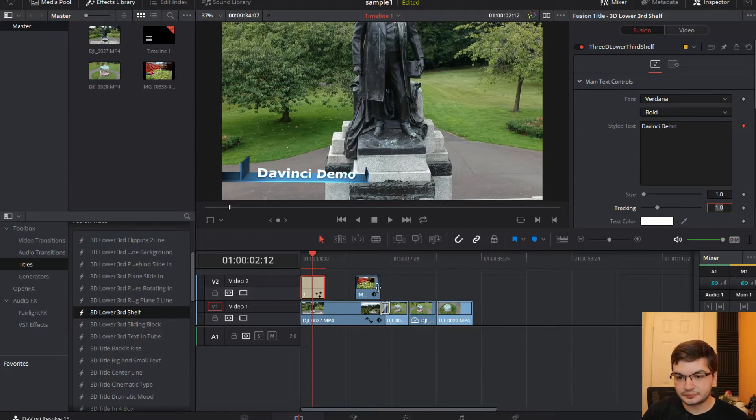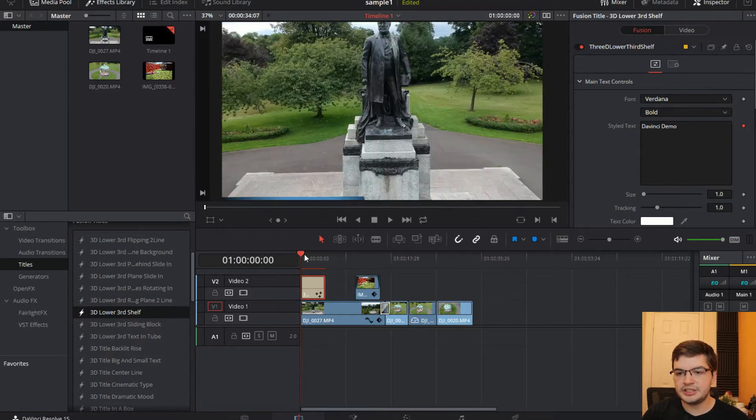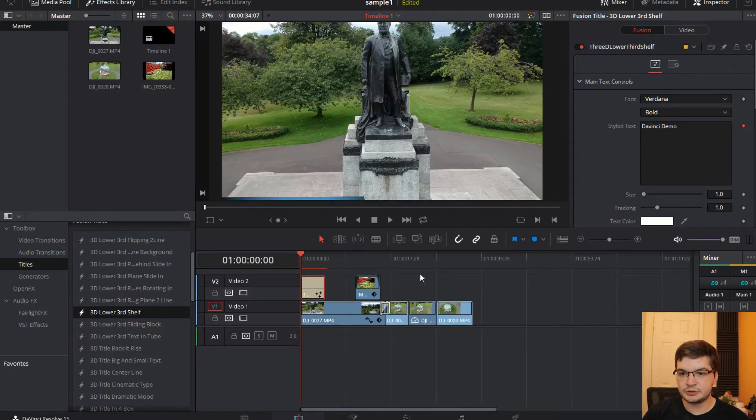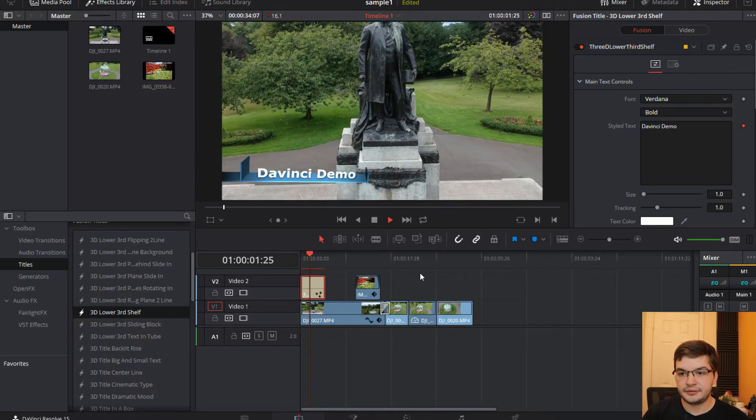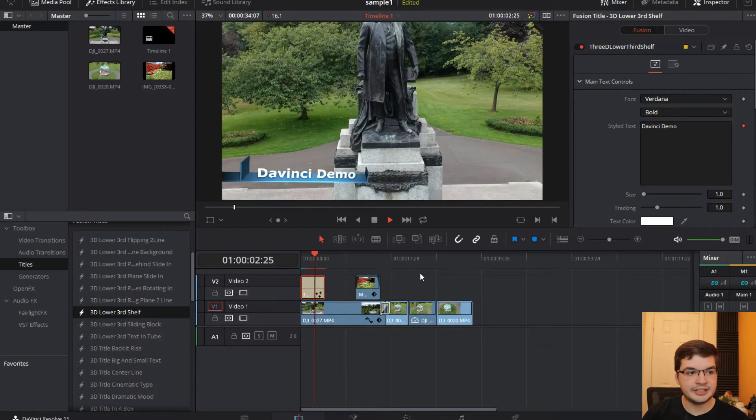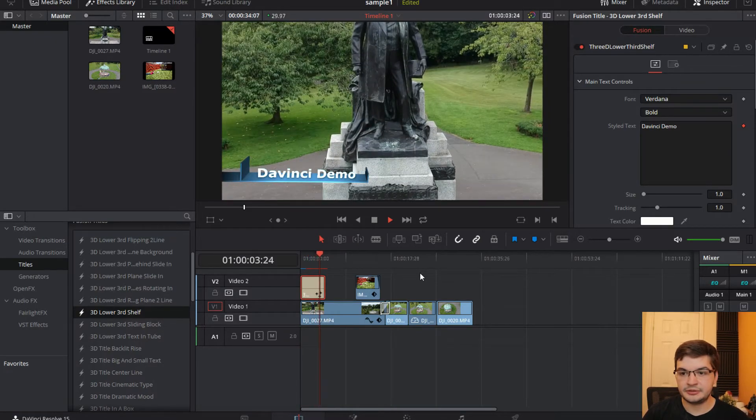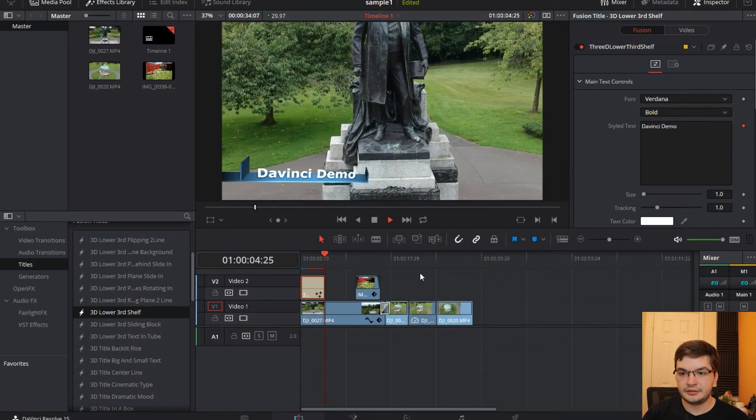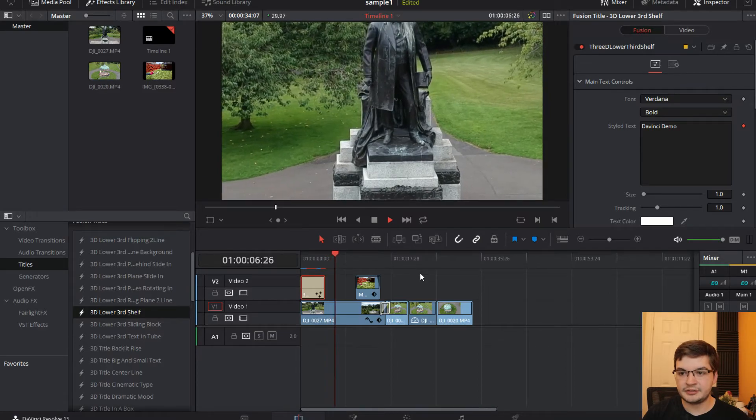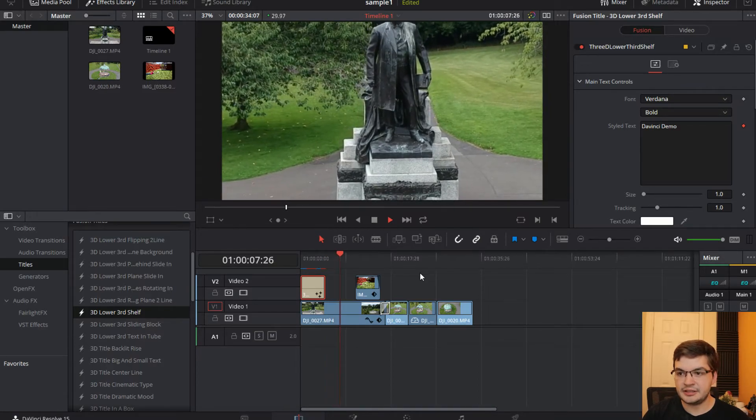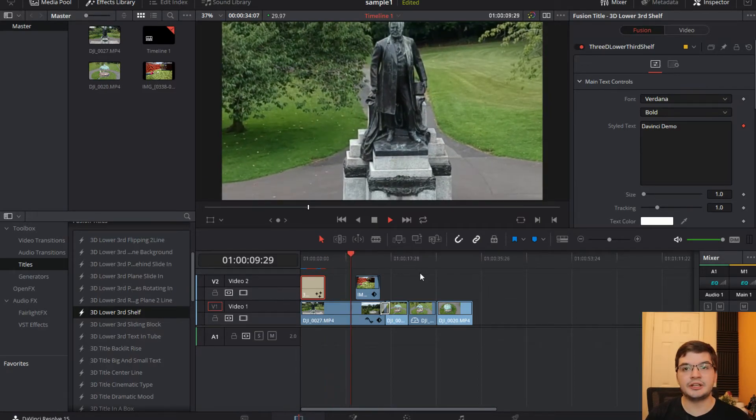So what you see here is you get this nice sort of animated intro text thing going on. You get the DaVinci demo and then it sort of fades out itself. That's how we're going to do it.